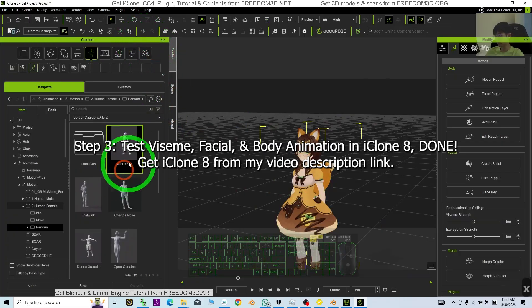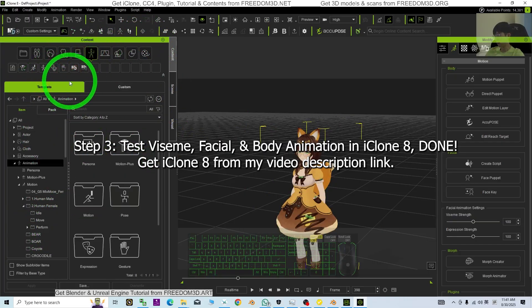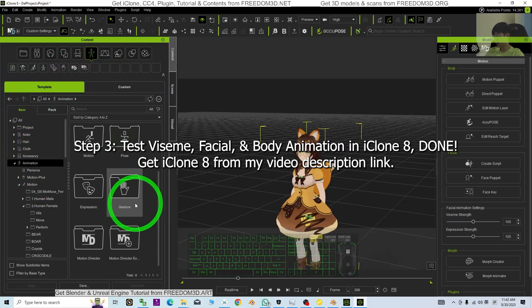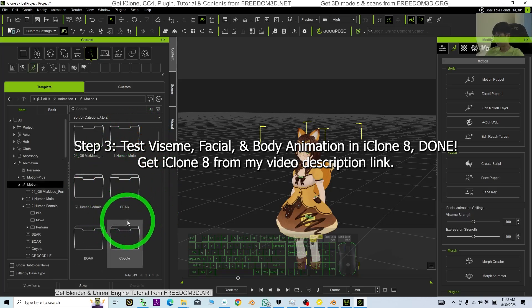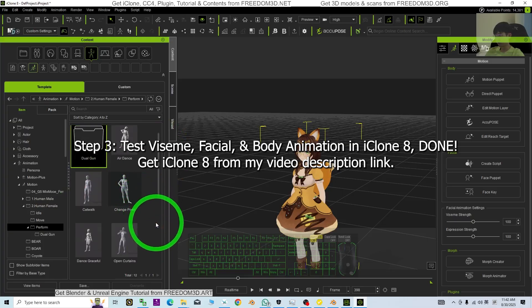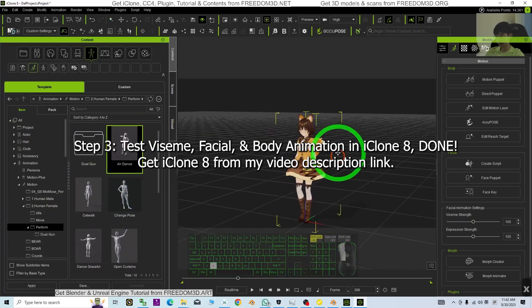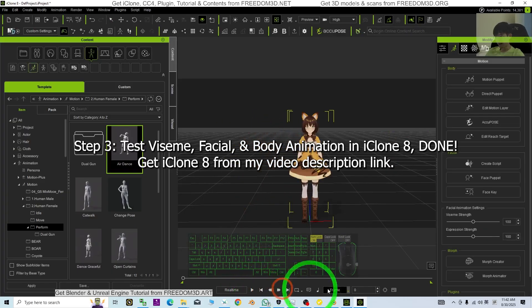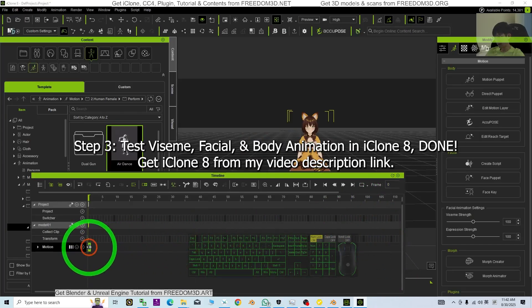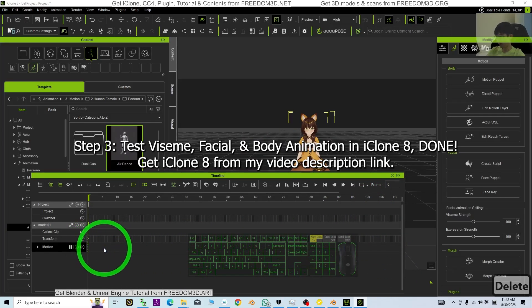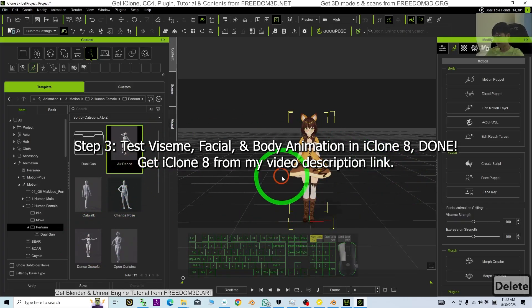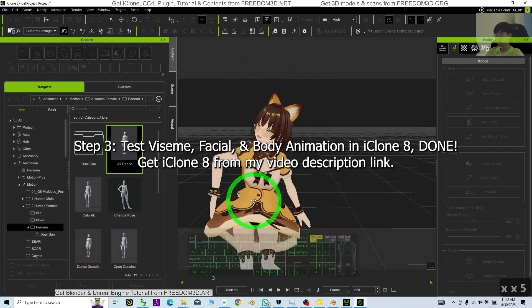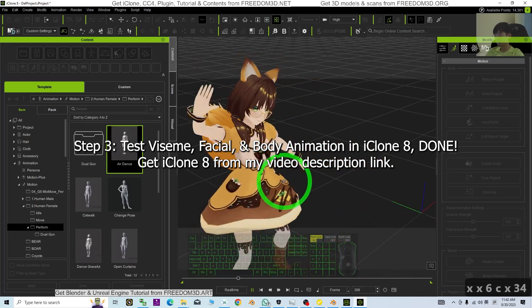We are going to test the body animation. Under the Item, then Animation, scroll down, go to Motion — Human Female. I'm going to drag and drop the perform add-ons to see if the animation is OK. Everything works normally. Now I'll delete this motion and start from the beginning — drag and drop. Viseme testing, one, two, three, testing completed. Done.